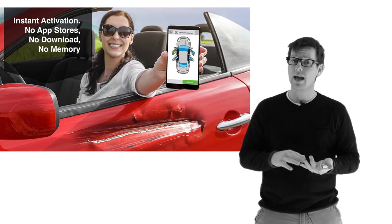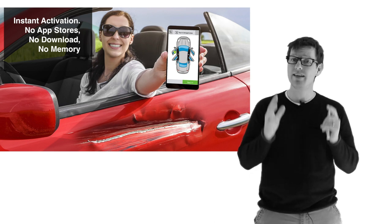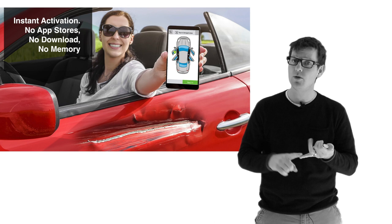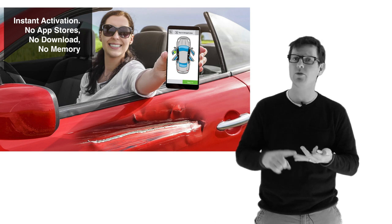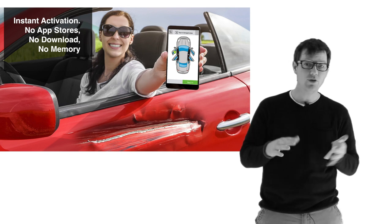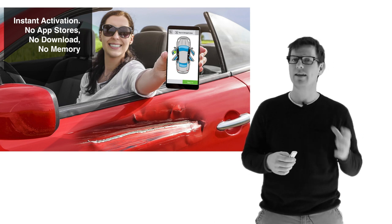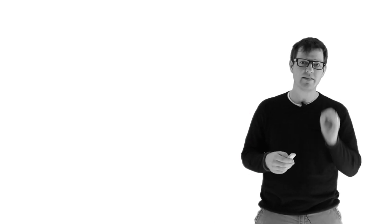We no longer build it on the app stores because this is much faster. There's no memory being used. There's no downloads. There's no having to put your password in. Nothing like that. It's streamlined, it's simple, and it's instant gratification for the customer.